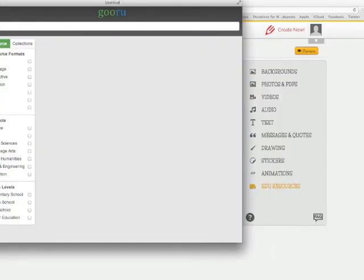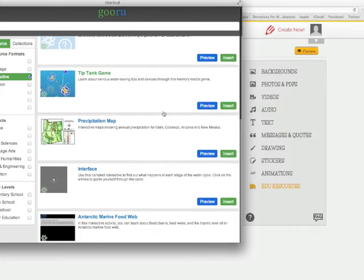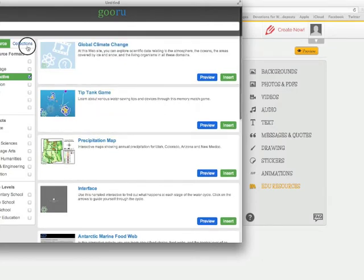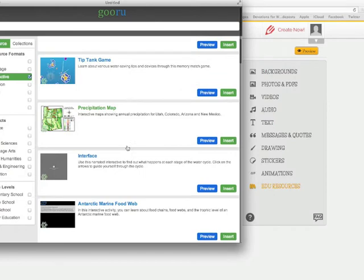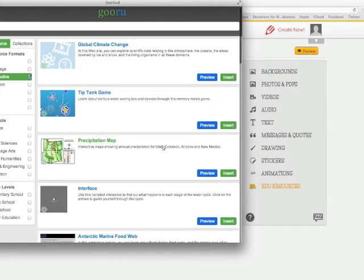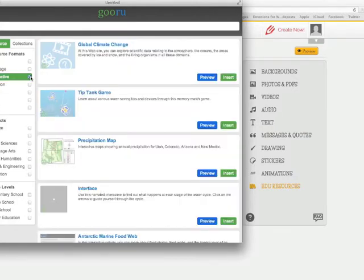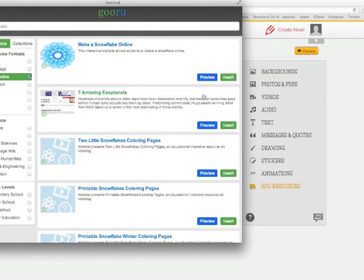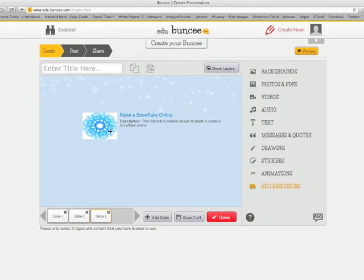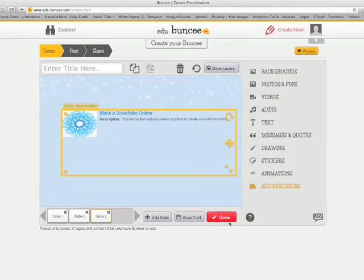Then I can add another slide, add the background again, and go back to add one more piece. I can go into snow, look for snow again, and this time look for an interactive. I can take a look at anything — how to create a snowflake, climate change, anything I can think of. I'll find the snowflake interactive, insert that, and have my students actually create a snowflake.